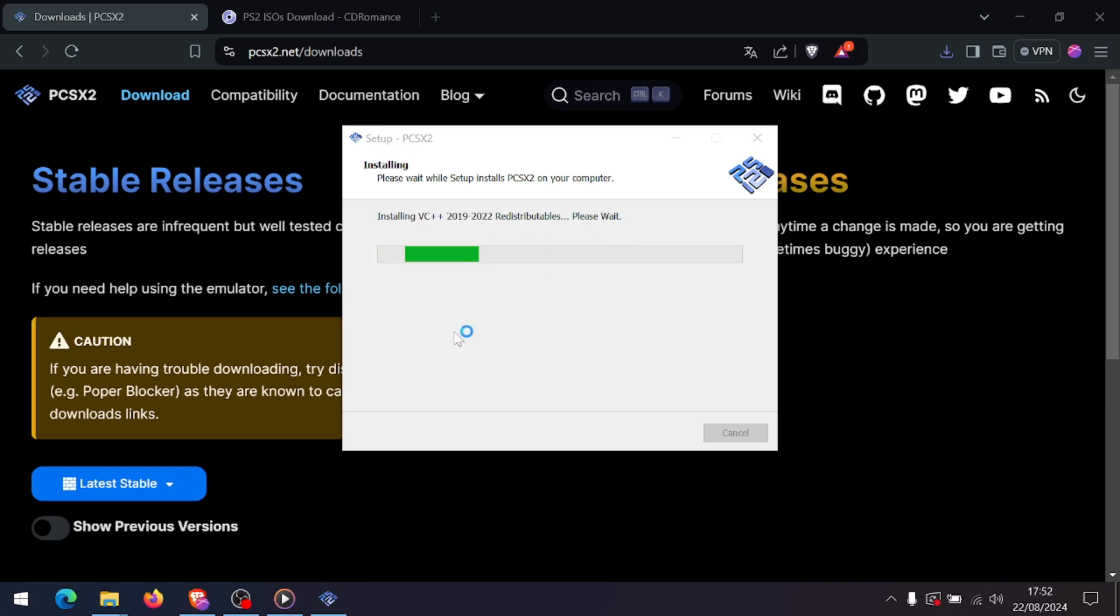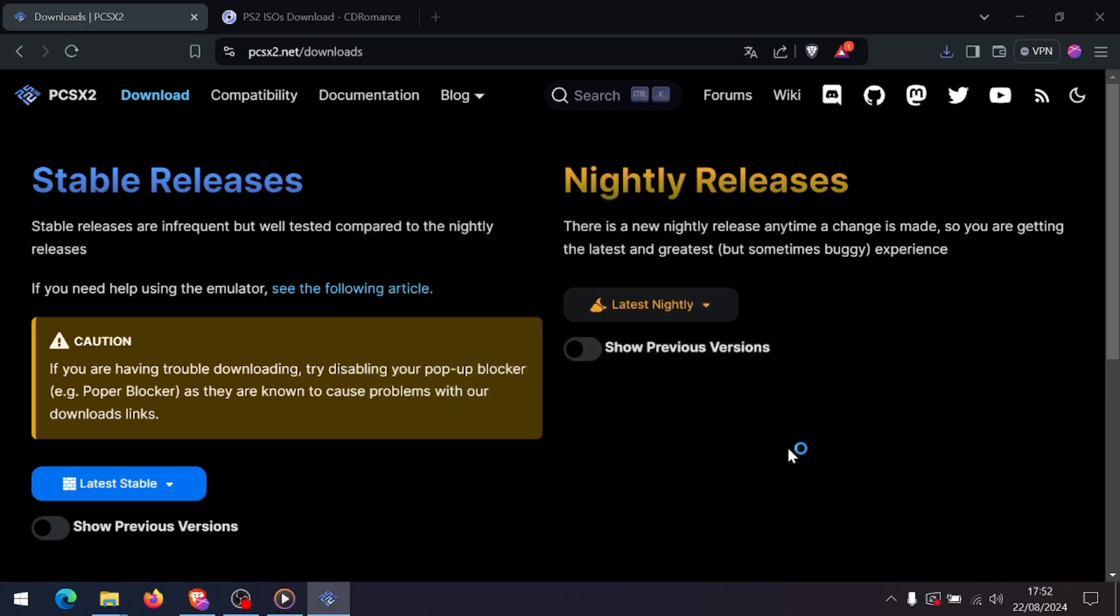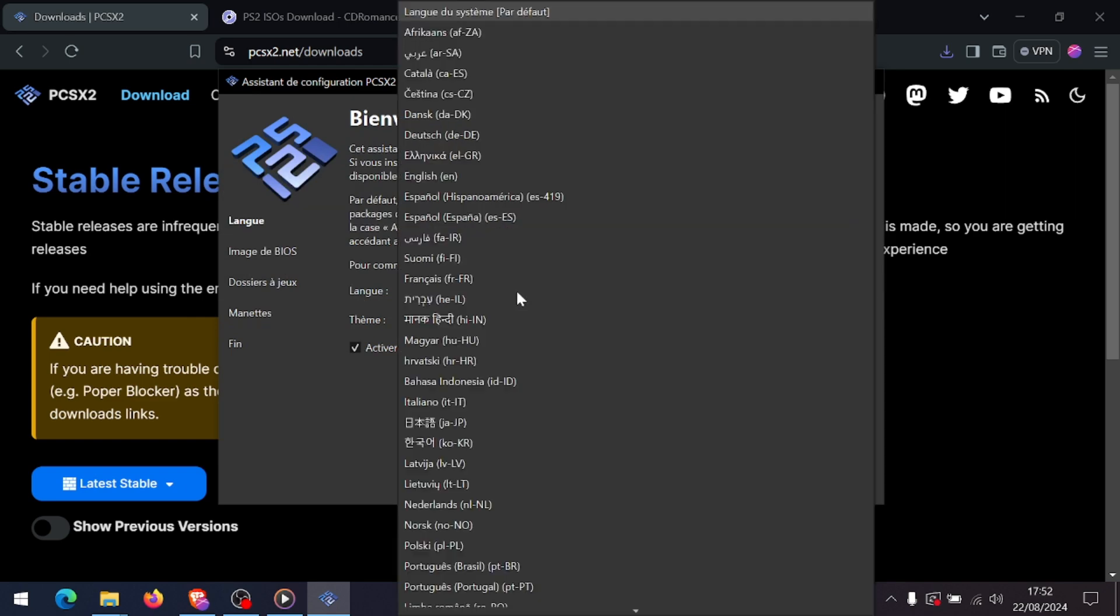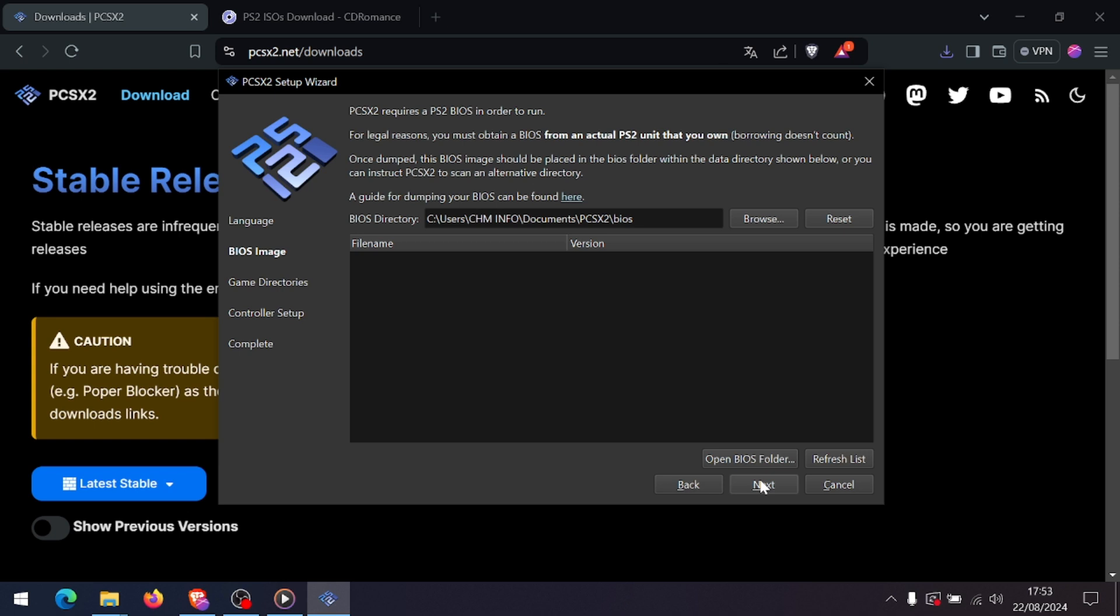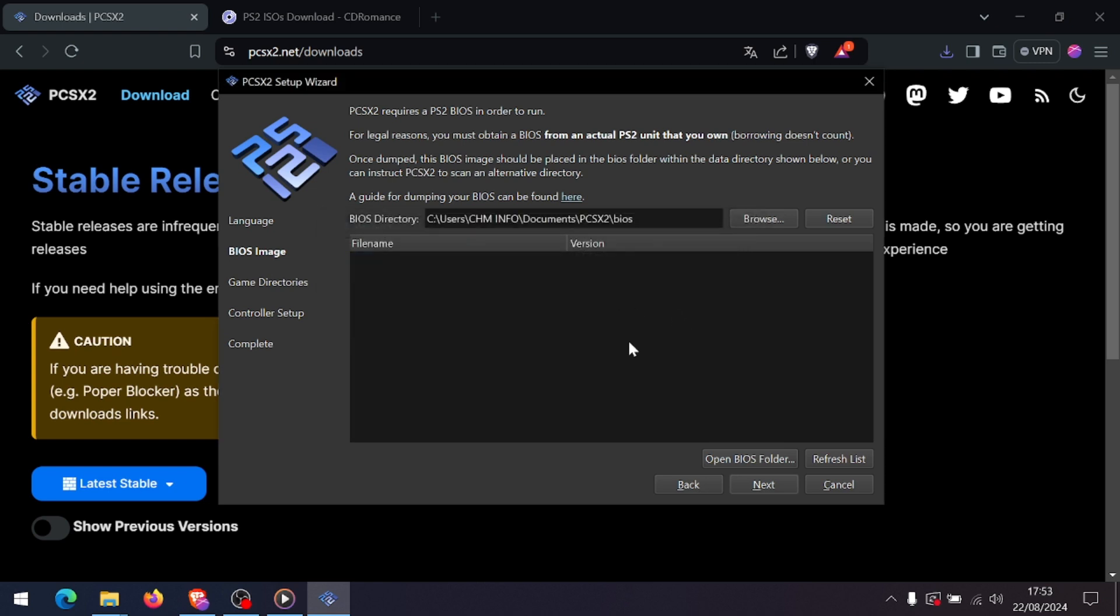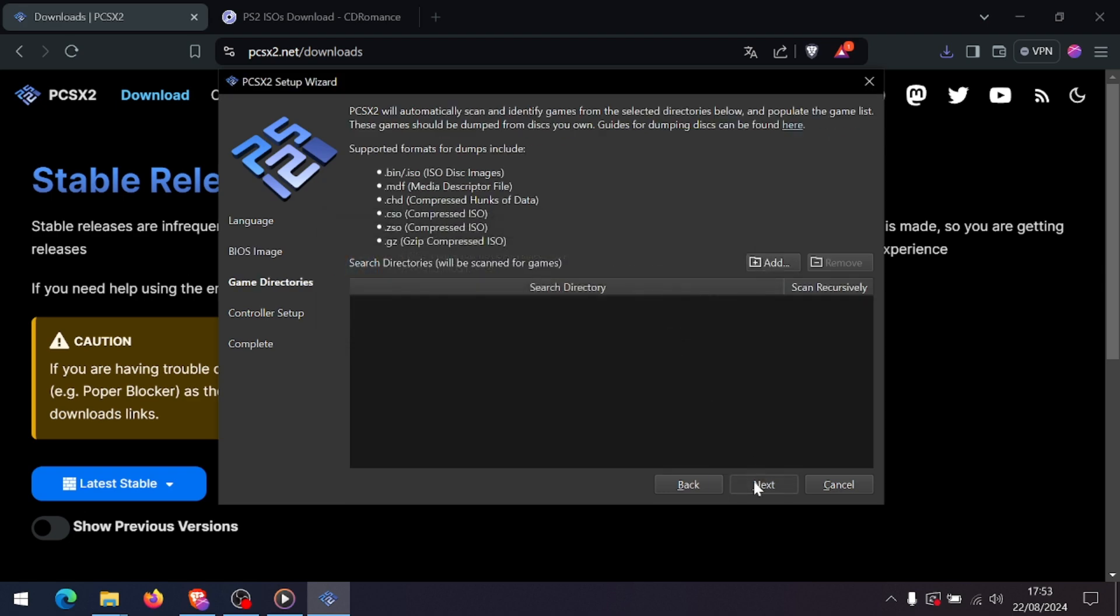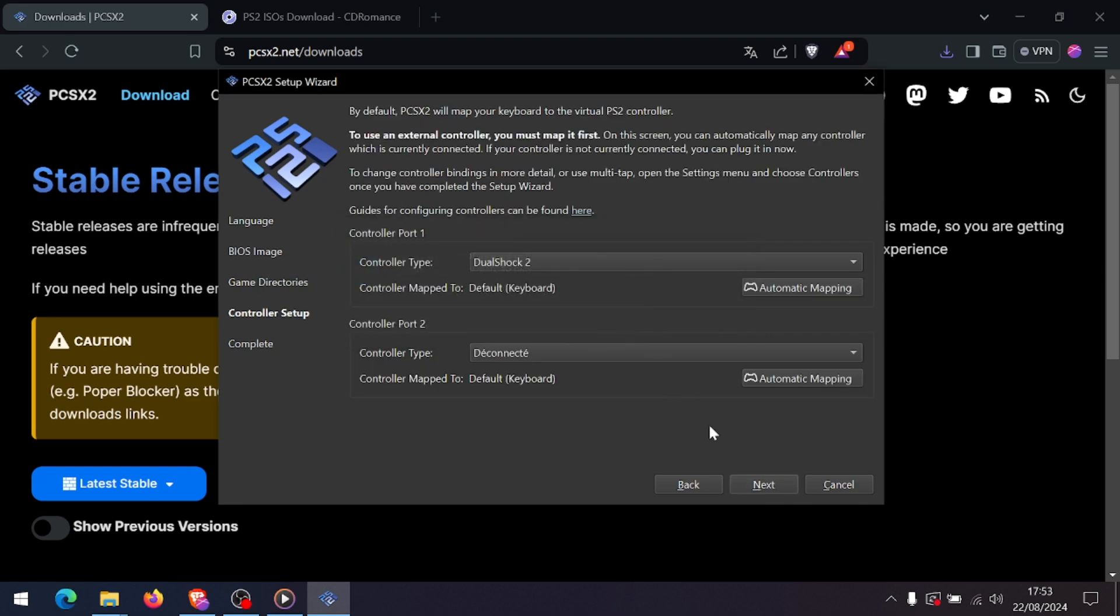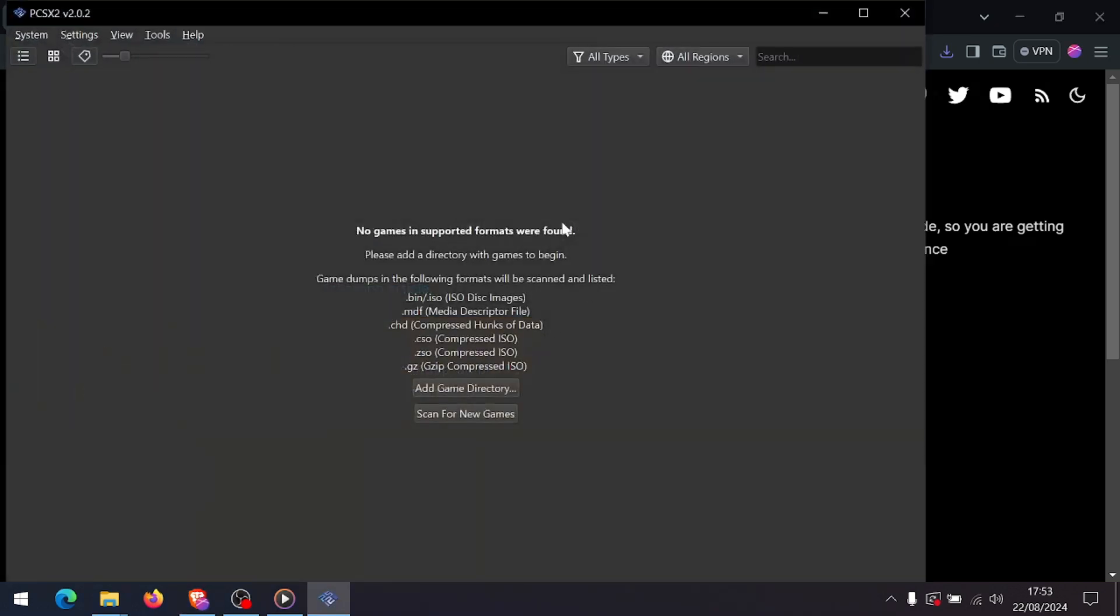Next, you need to obtain the PS2 BIOS files. Due to legal reasons, you must dump these files from your own PlayStation 2 console. Once you have the BIOS files, open PCSX2 and go through the initial setup. When prompted, locate the BIOS files from your computer and select the appropriate region. After setting up the BIOS, you'll want to configure the emulator settings.